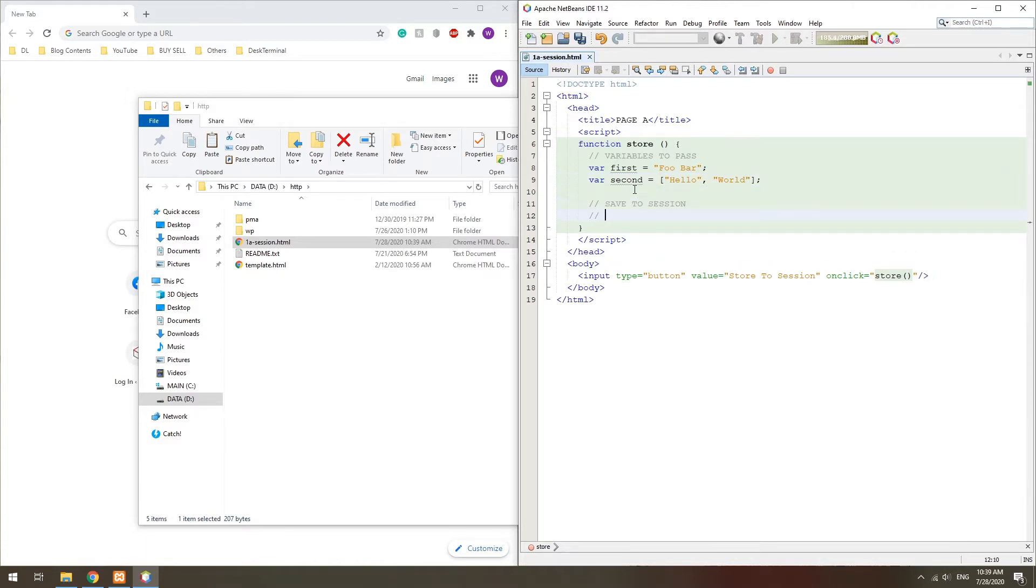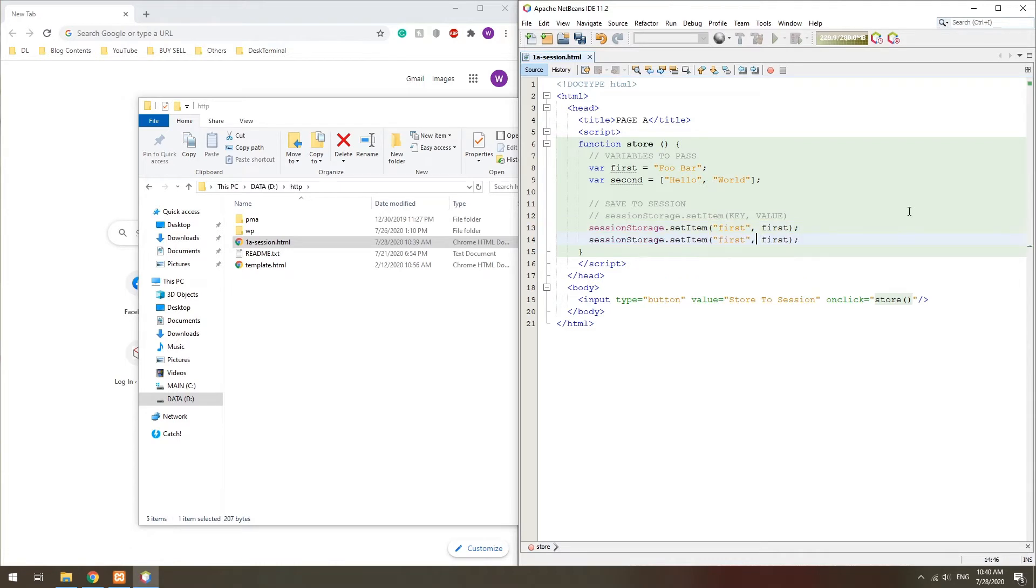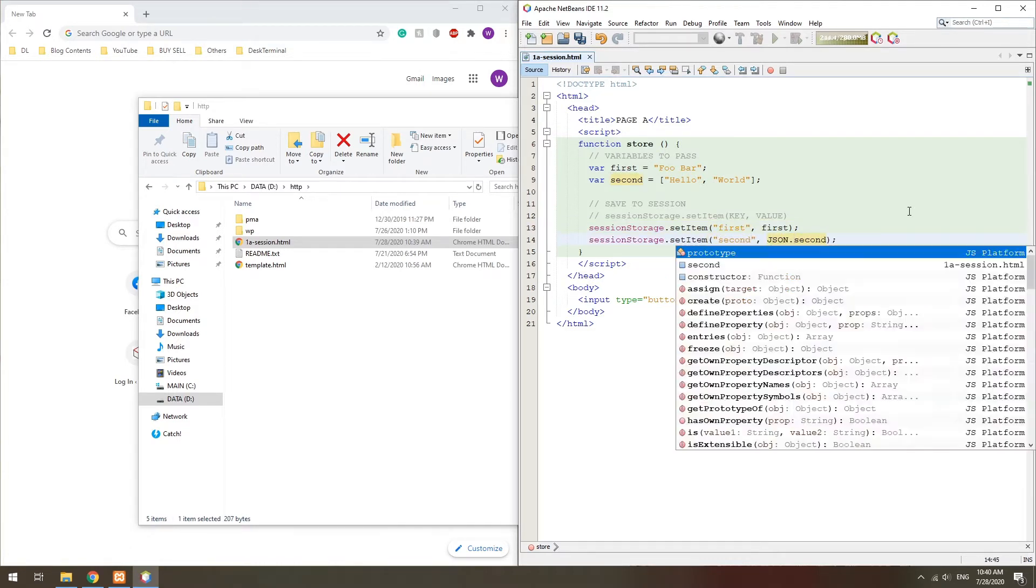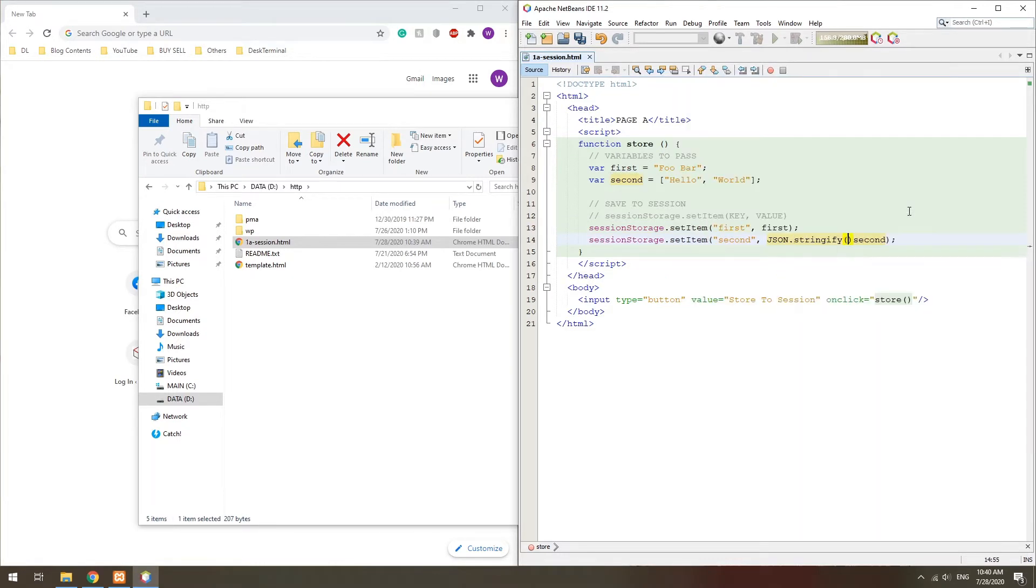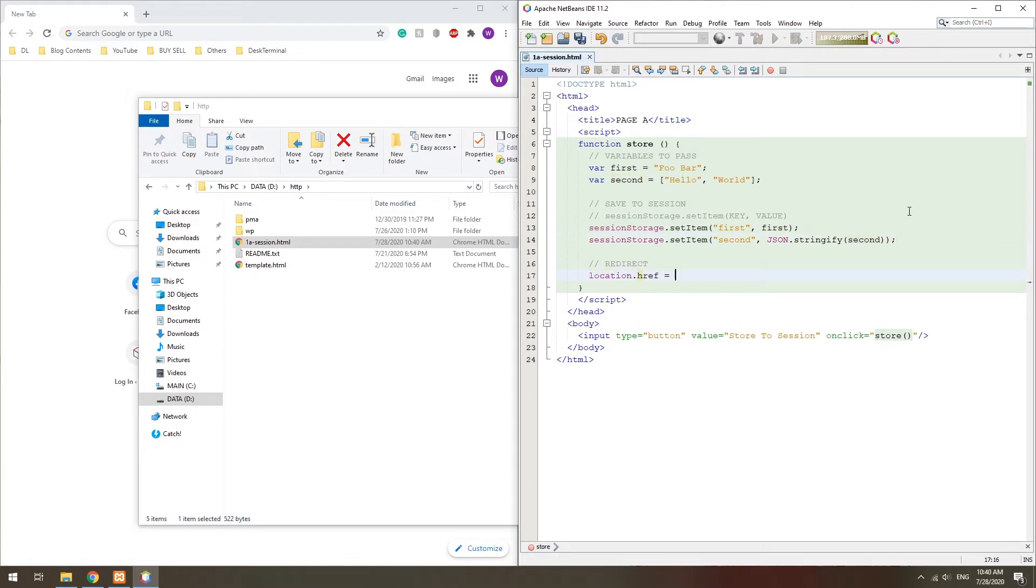use SessionStorage.setItem to put variables into the session. However, take note that the storage is unable to store arrays and objects directly. To work around, we JSON encode into a string before storage. Redirect to the second page when the processing is done.